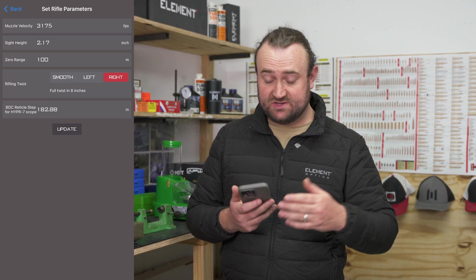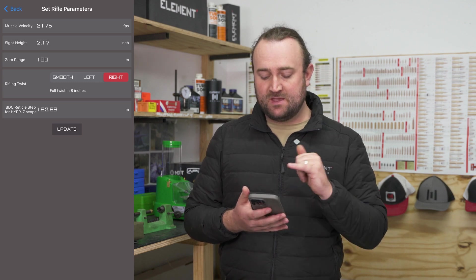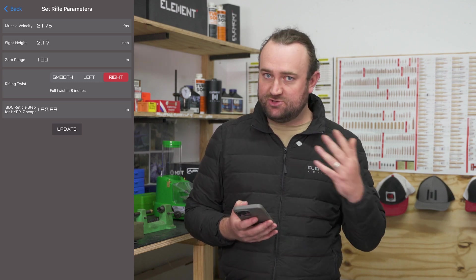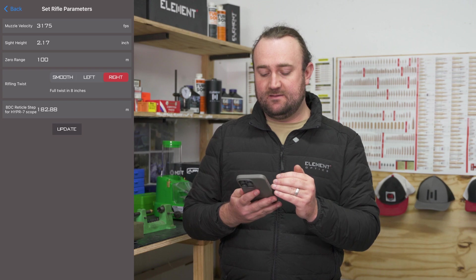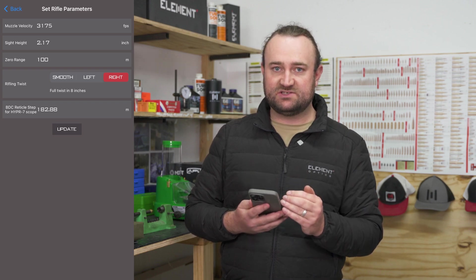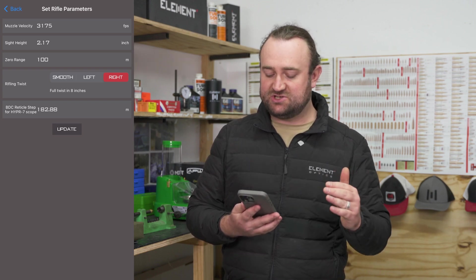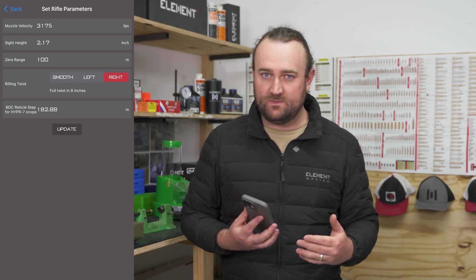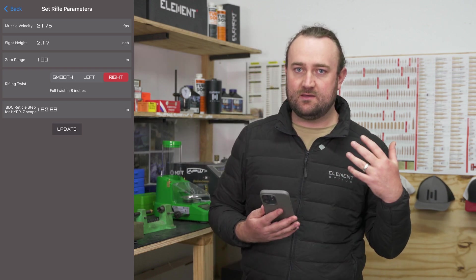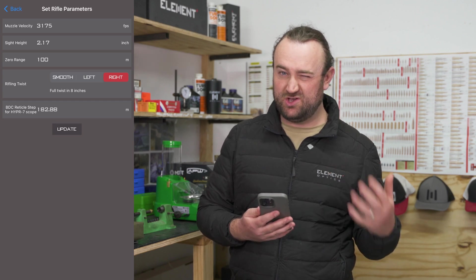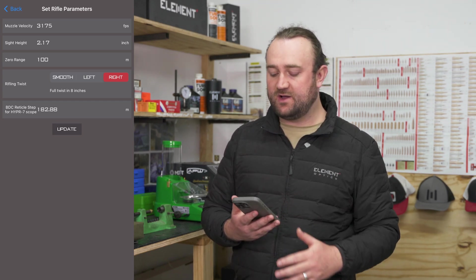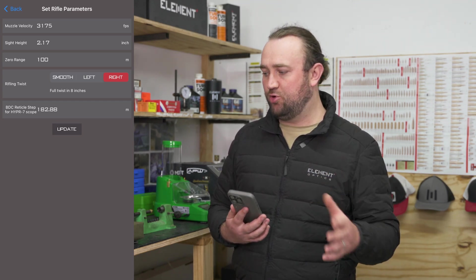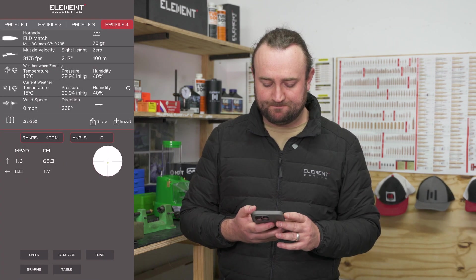Zero range — you'll know what distance you zeroed your rifle at. Twist rate — you should know the twist rate of your barrel. BDC reticle step, just ignore that; that's only for if you own a Hyper 7 riflescope and want to use the live BDC reticle function, but it's not really important for the rangefinders themselves.